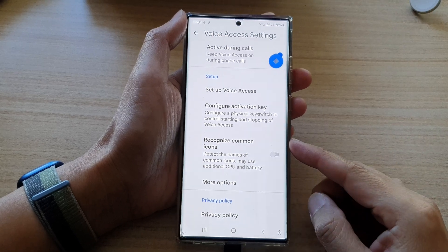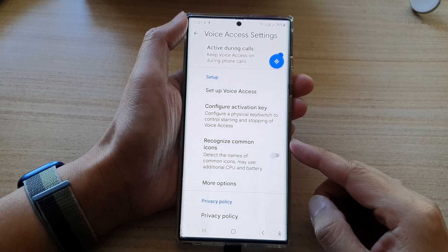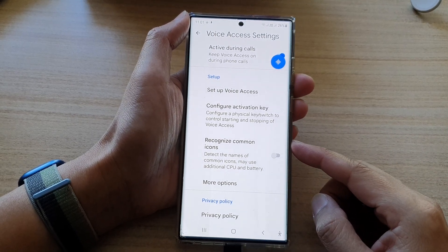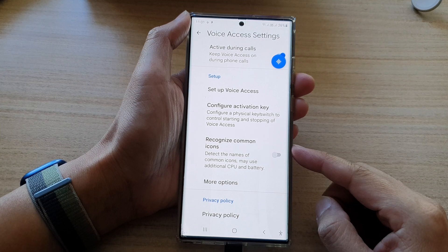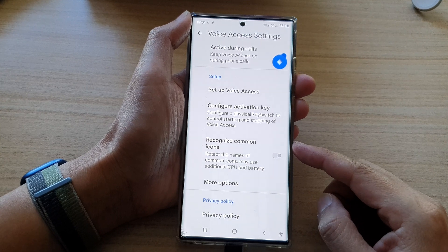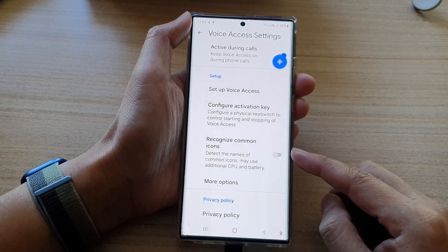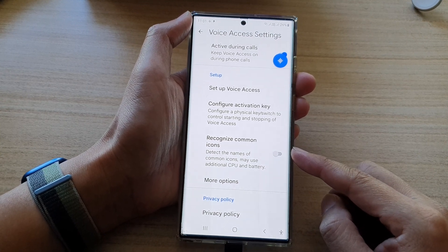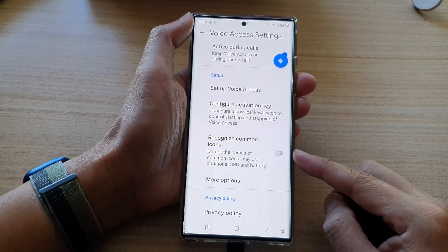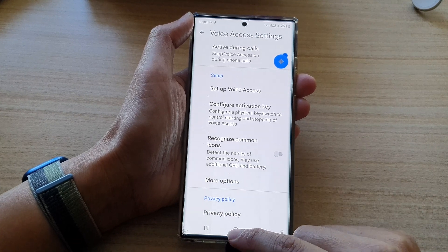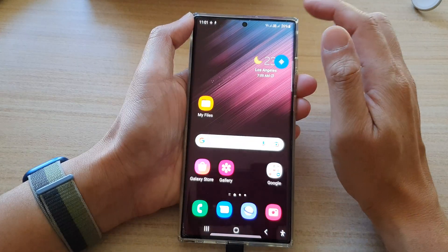In this video we're going to take a look at how you can enable or disable voice access recognize common icons on the Samsung Galaxy S22 series. First, tap on the home button to go back to the home screen.